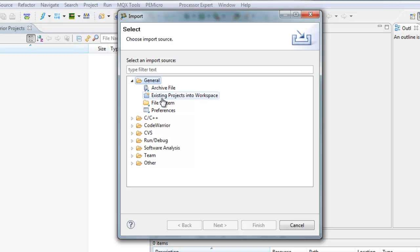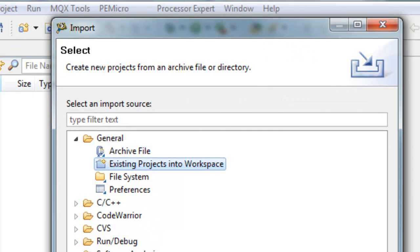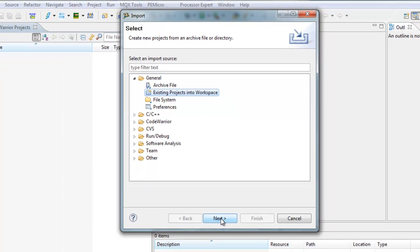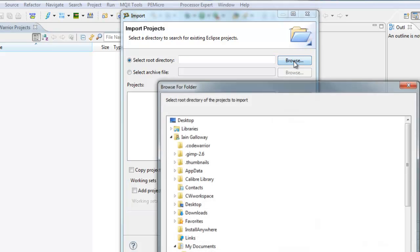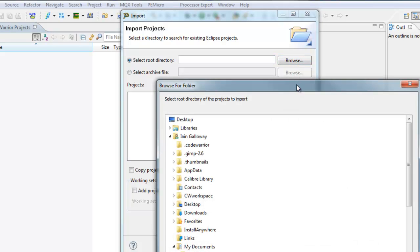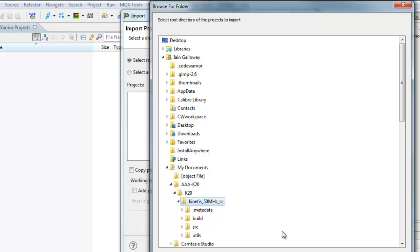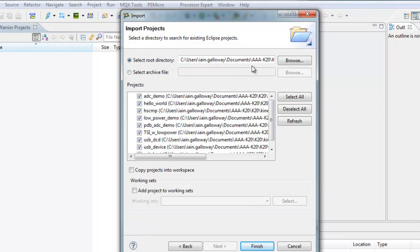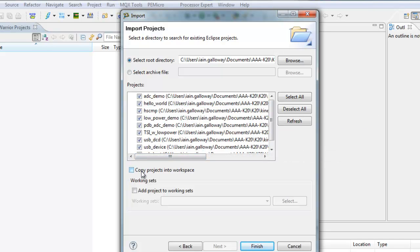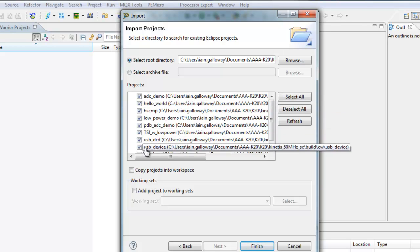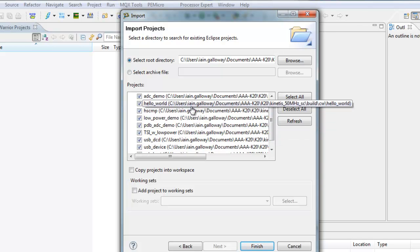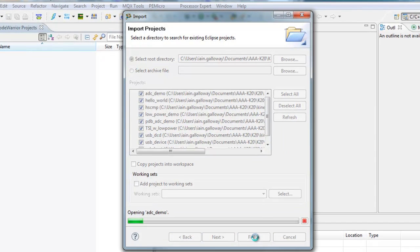And it would normally open up like this. We'd say General, Import an existing project into the workspace. Click Next. It asks for the root directory. Again, we use exactly the same directory as before where our sample code happens to be. Now, you could have sample code in another directory. And in that case, you would copy the projects into the workspace. We're going to select all of the projects that are there, and then Finish will import them.